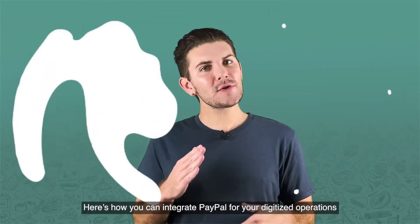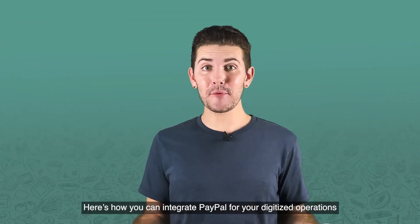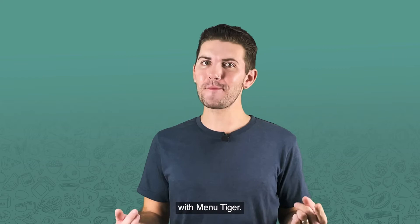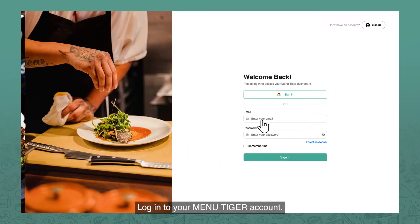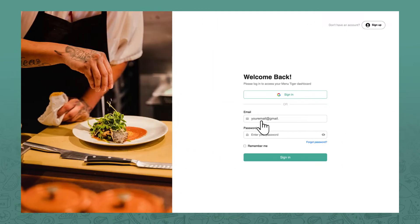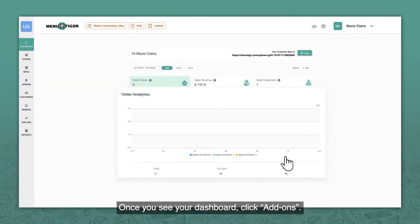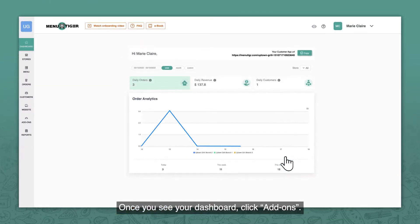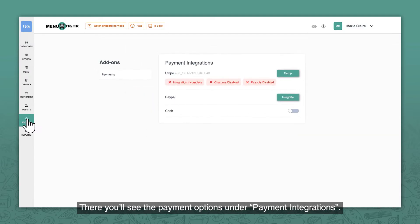Here's how you can integrate PayPal for your digitized operations with MenuTiger. Log in to your MenuTiger account. Once you see your dashboard, click Add-ons. You'll see the payment options under Payment Integrations.